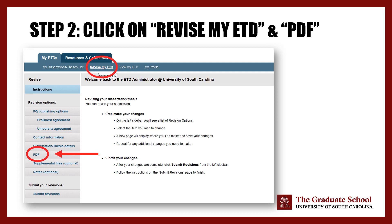After clicking on Revise My ETD, you can then select what you would like to revise. For instance, if you want to change your title or abstract, you can do so on this tab. For the purposes of this presentation, however, we will click on PDF in the left-hand menu.